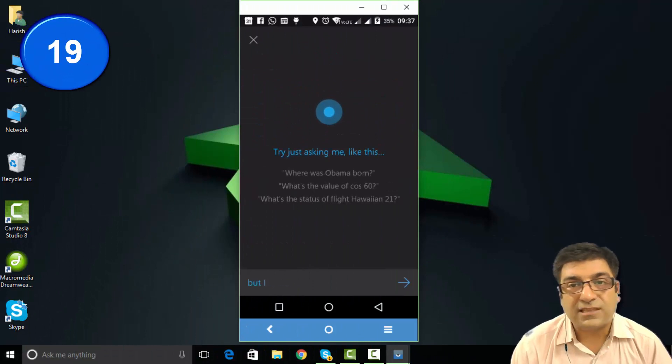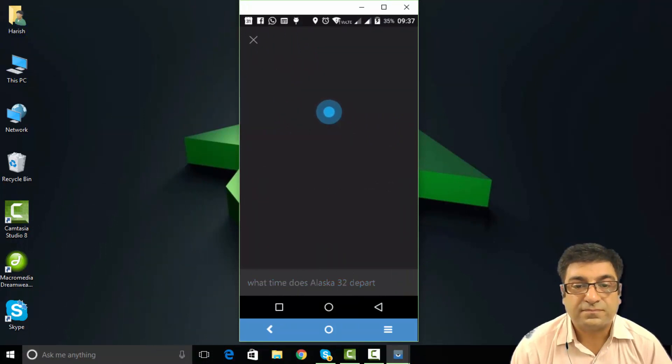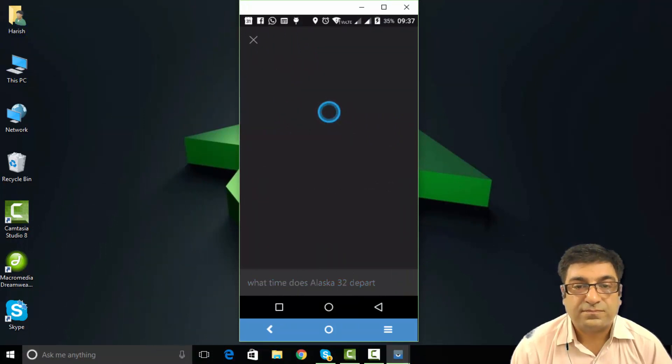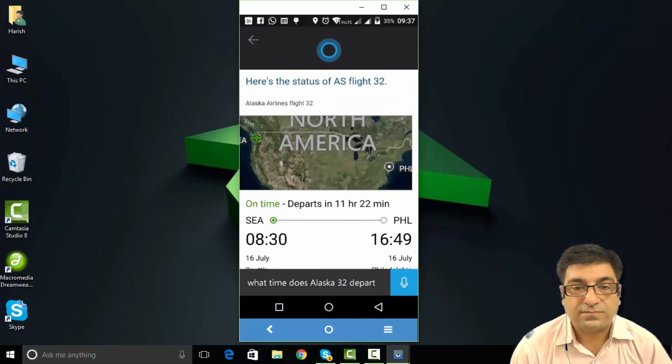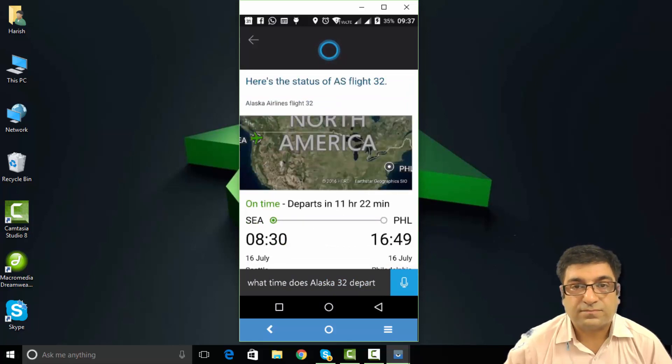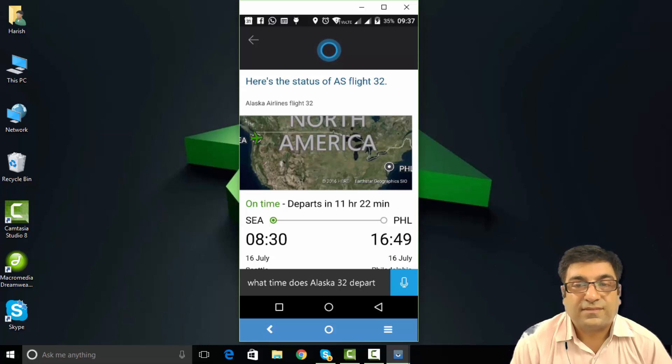What time does Alaska 32 depart? Alaska 32 to Philadelphia is on time departing at 3:30 locally.